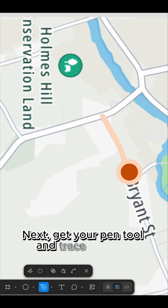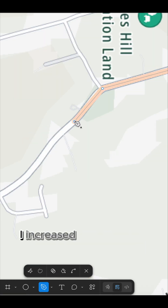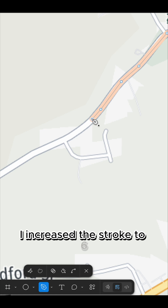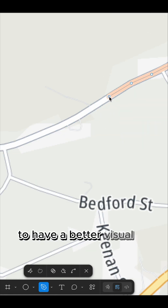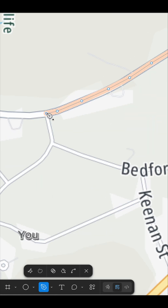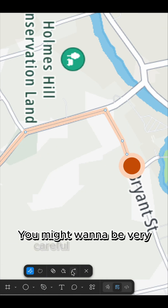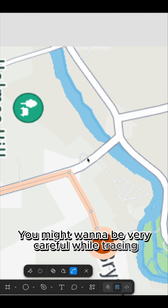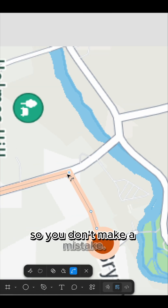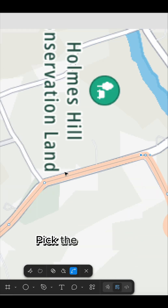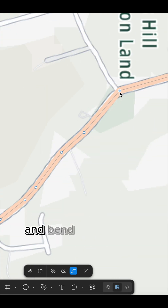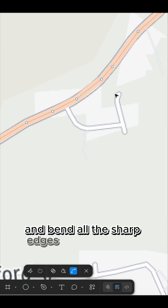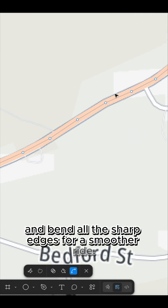Next, get your painting tool and trace the path. I increase the stroke to 6 to have a better visual of my path. You might want to be very careful while tracing so you don't make a mistake. Pick the curve tool and bend all the sharp edges for a smoother ride.